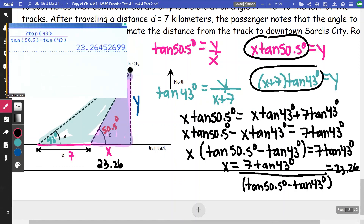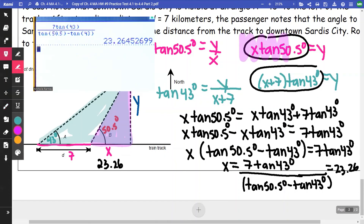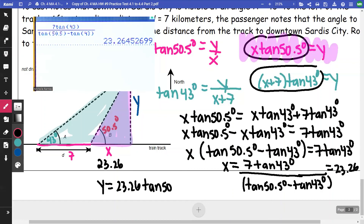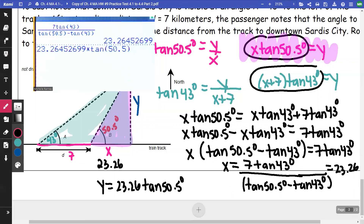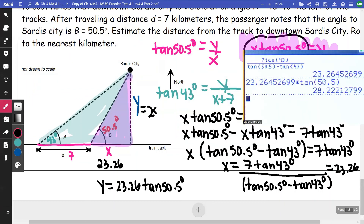Taking x ≈ 23.26 and plugging into the first equation: y = 23.26 · tan(50.5°). I keep the value in my calculator and multiply by tangent of 50.5 degrees, ending up with y ≈ 28.22.